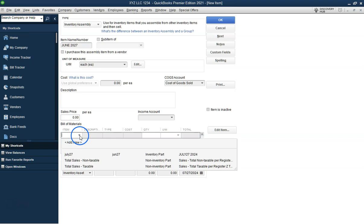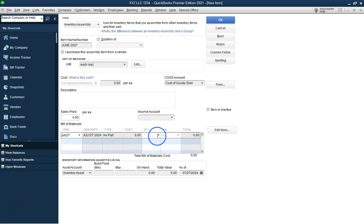Enter a name for your assembly item. For this example, we'll call it June 2027.